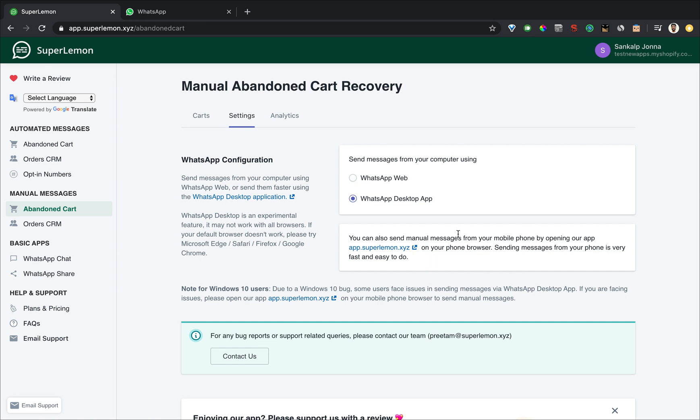How you can do that is open our app on your mobile phone browser by going to app.superlemon.xyz, login with your my Shopify URL and then you can send messages from your phone. In fact I'll just give you a preview of how it looks.